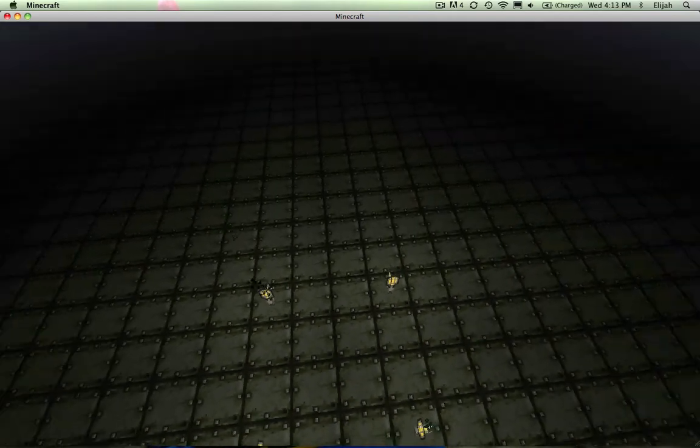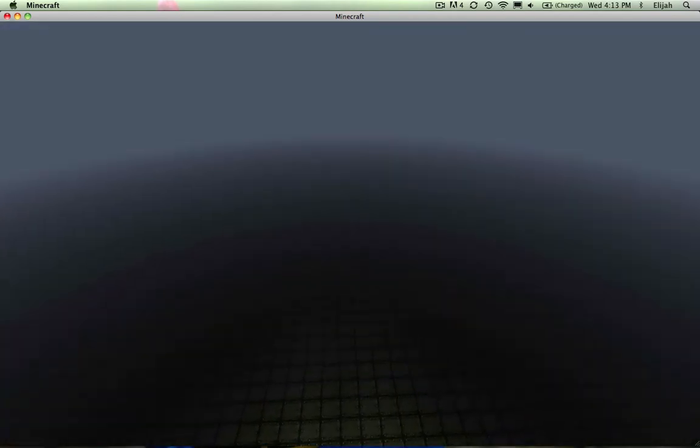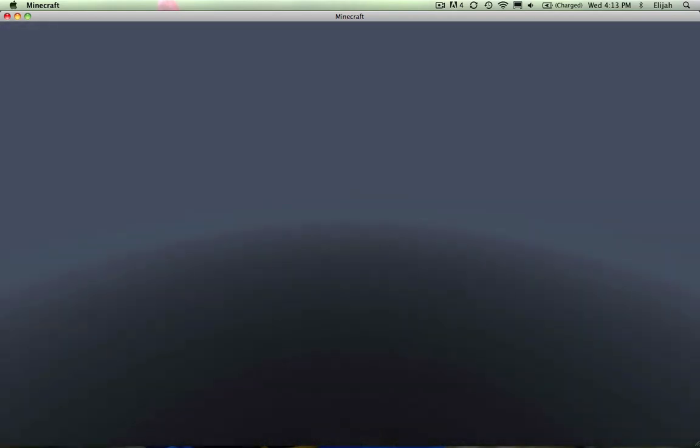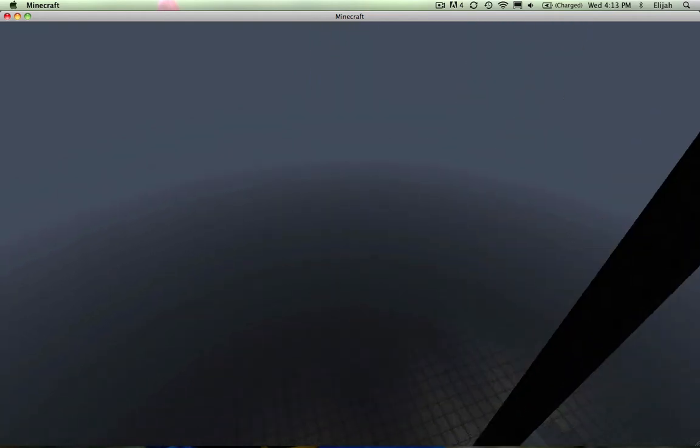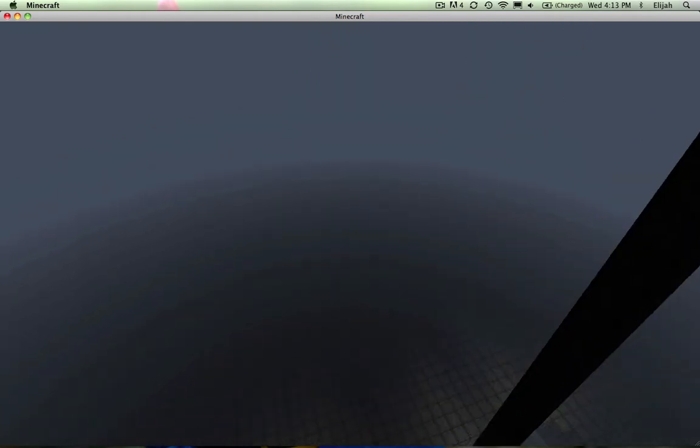But yeah, that's how to detect day and night without ever having to see the sky. My name is BJ, and I'll see you later.